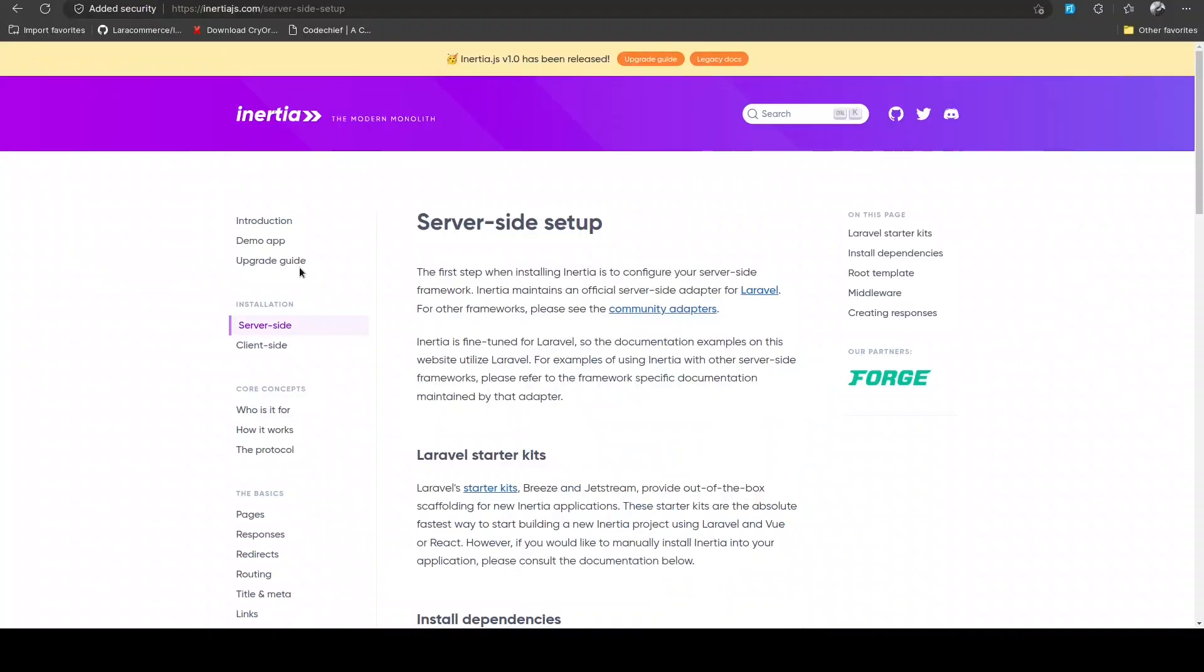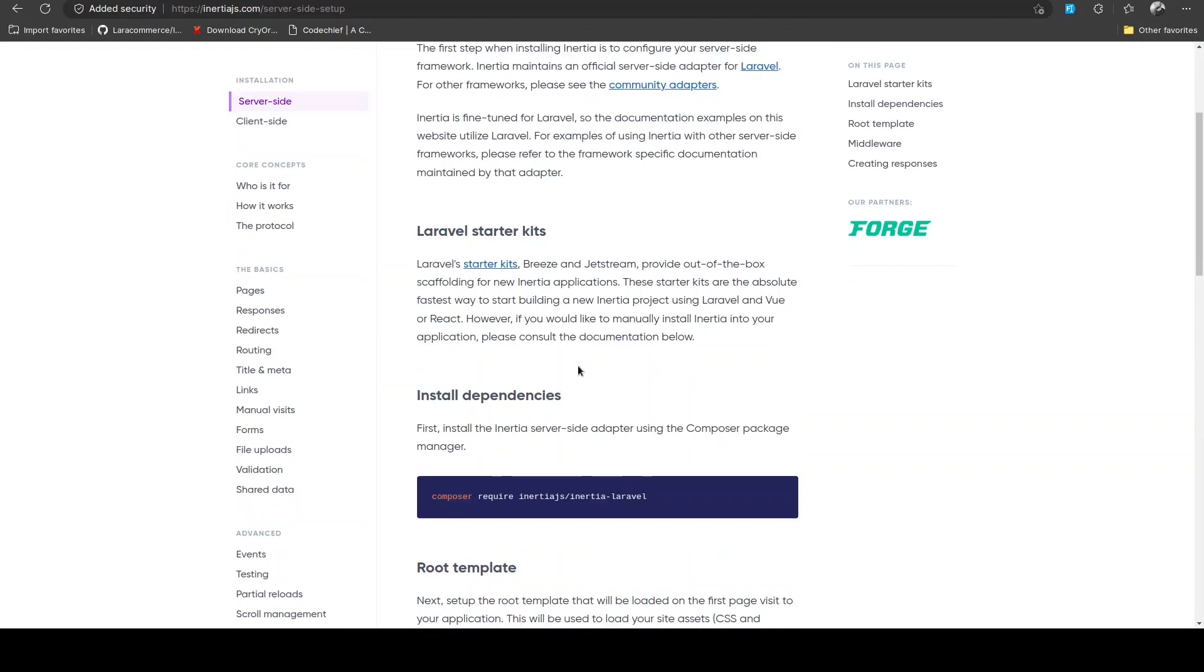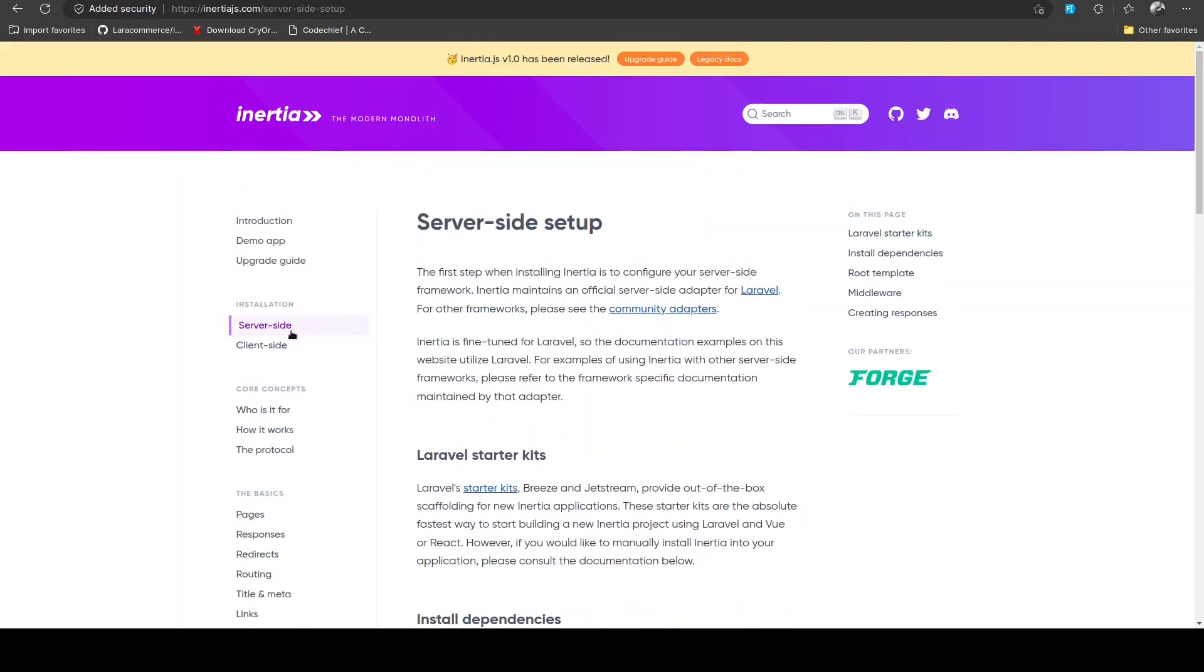A new Laravel project has been installed. Let's cd into that folder and let me open that in my code editor.